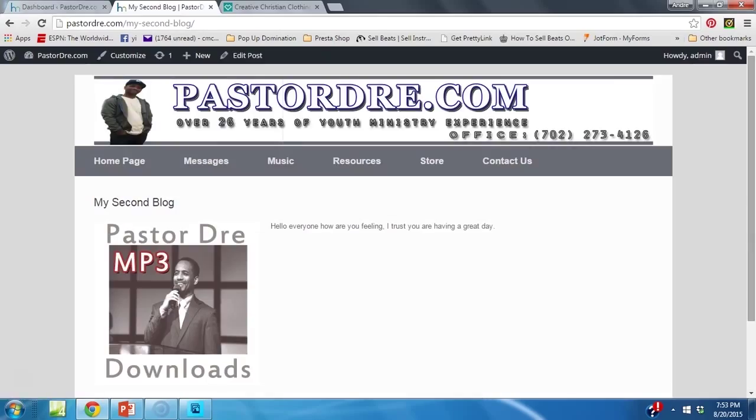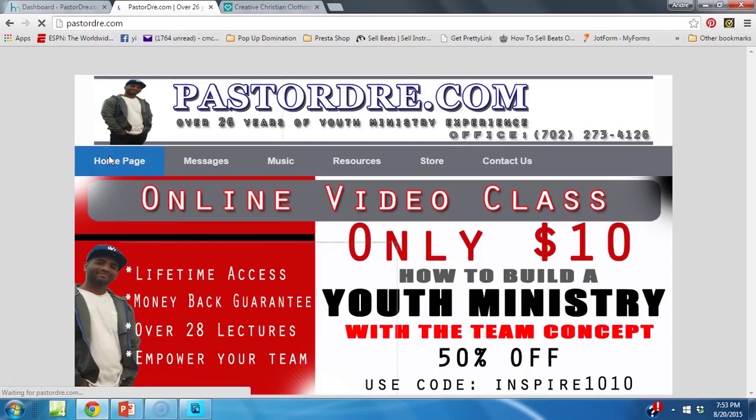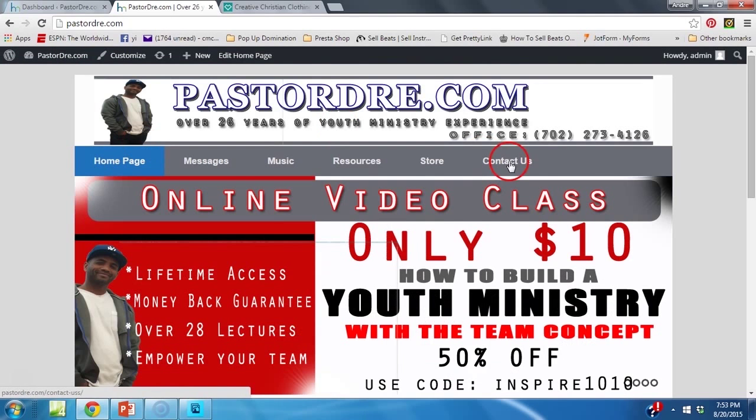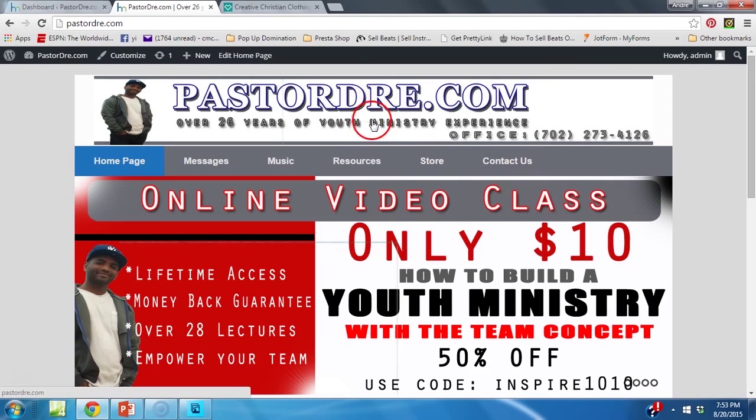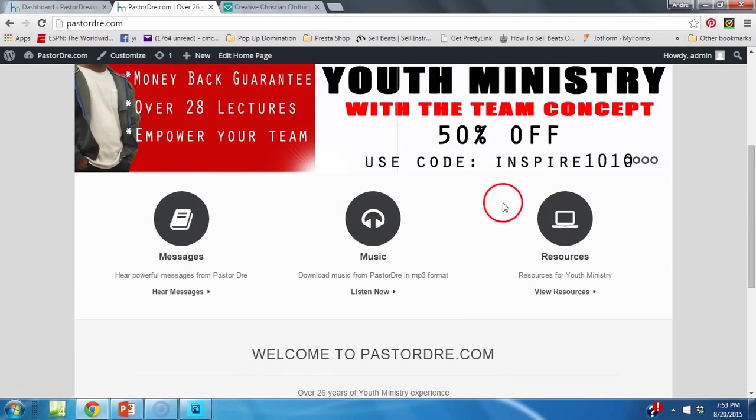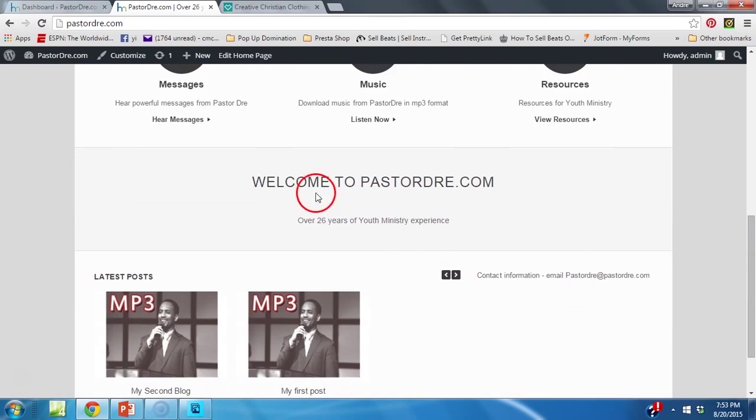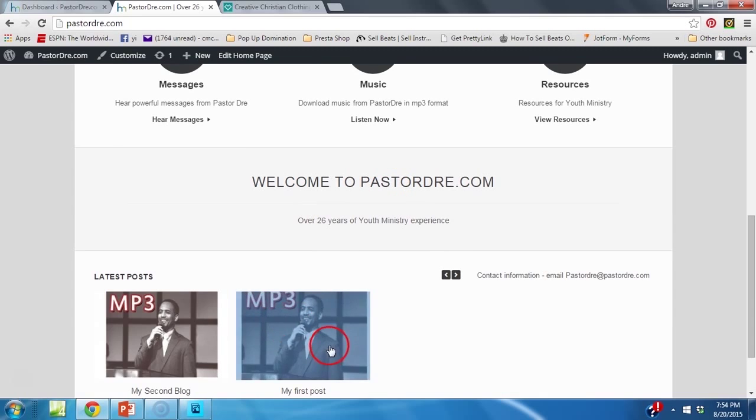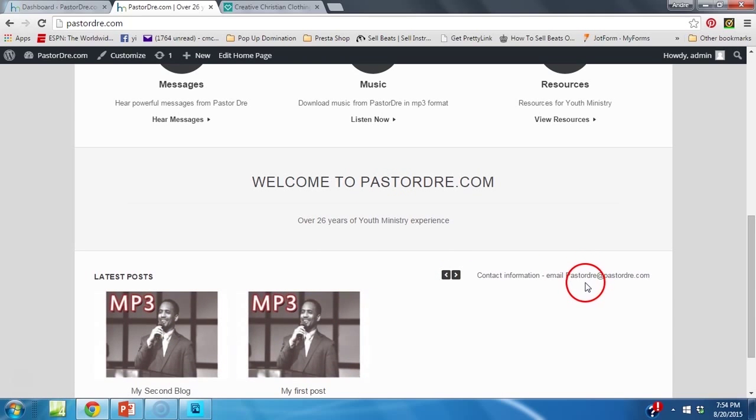What I want to show you now is how simple it is to adjust your home page with the Vantage theme. As you can see here we have our header, menu, slider, three icons, the Welcome to Pastor Dre banner, and then the posts and the information.